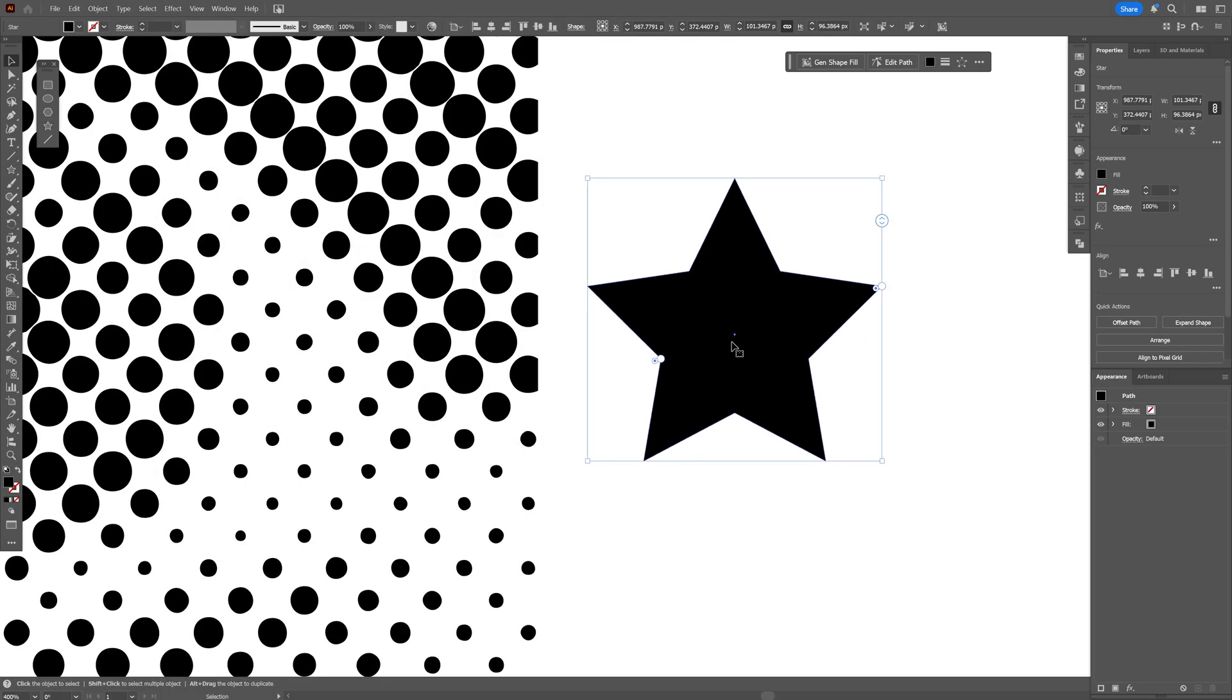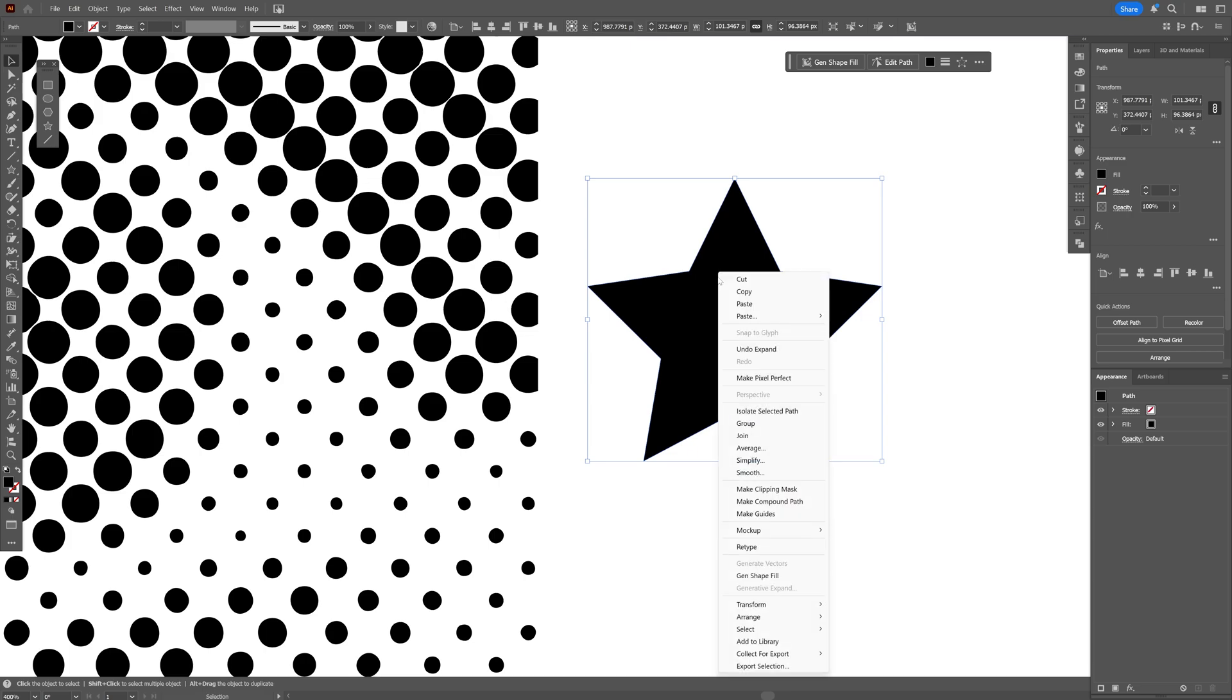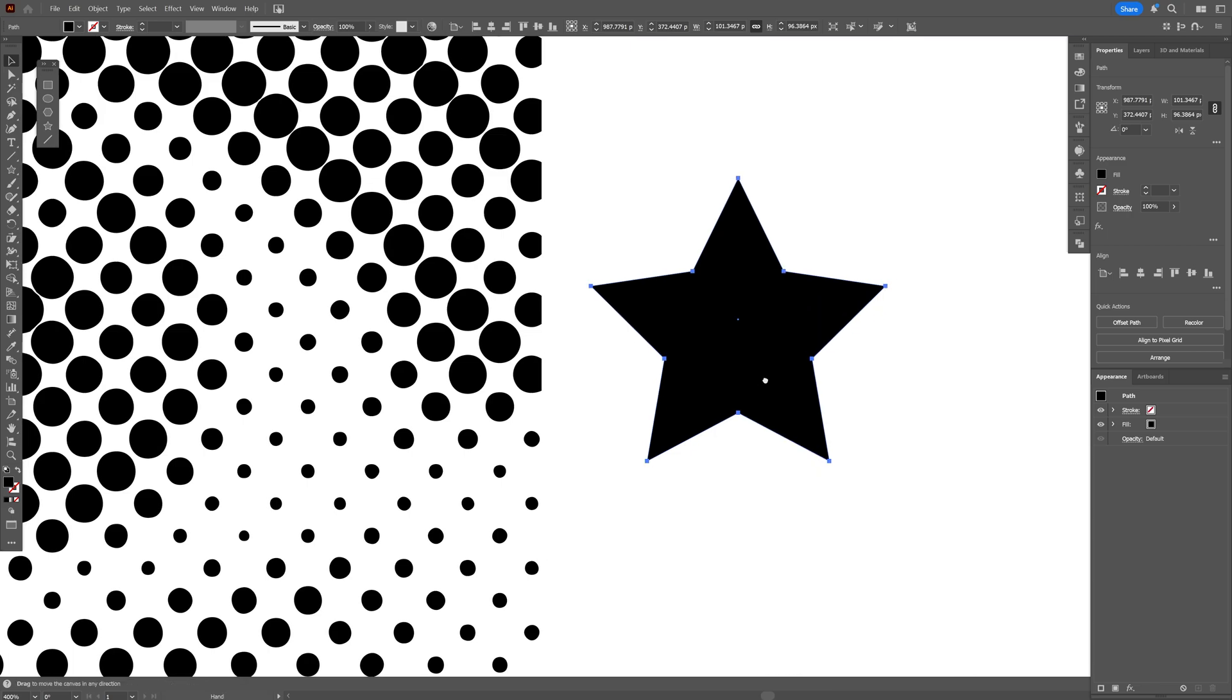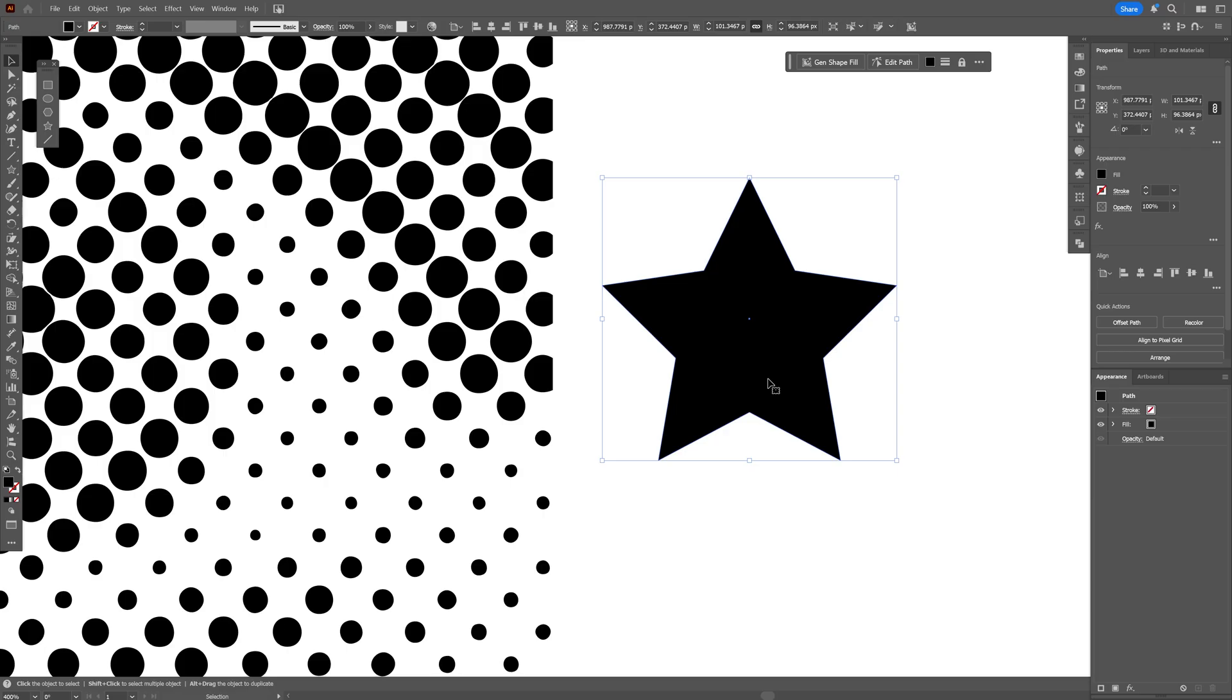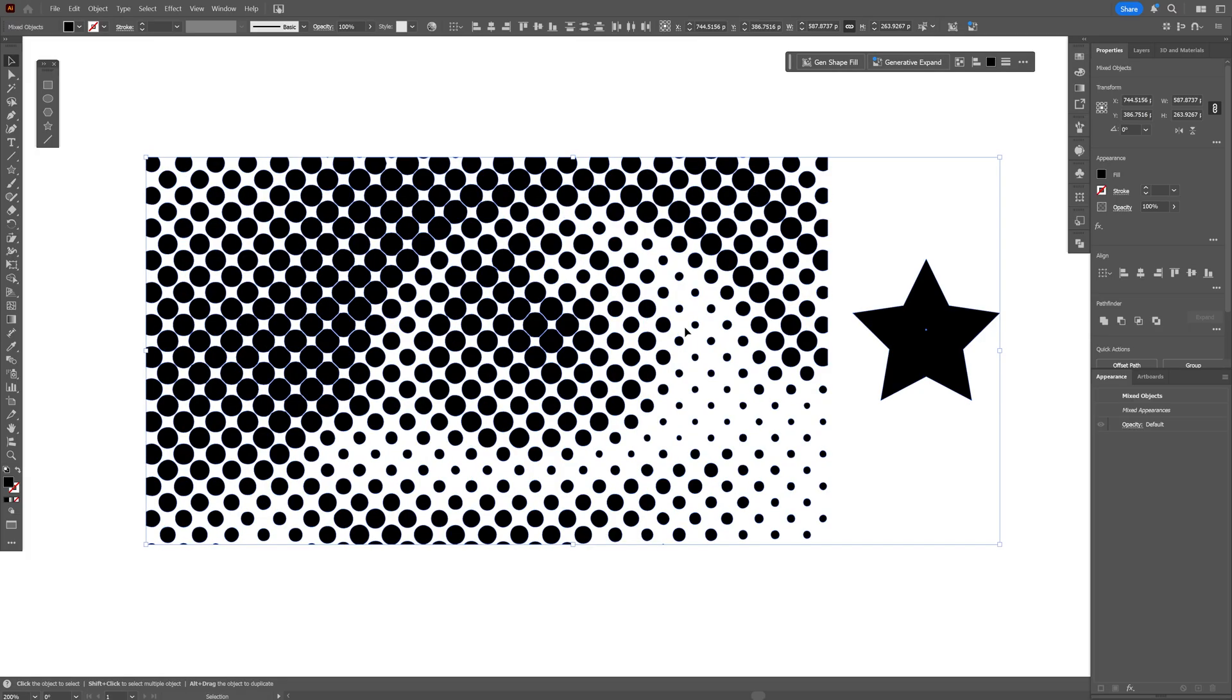From here you're going to need to go and click on expand shape. Very important step. And also another very important step is a right click on the shape. Let's go to arrange and select bring to front. Now I'm going to press Ctrl+C to copy it and then select everything. I'm going to select the star and the halftone pattern composition.